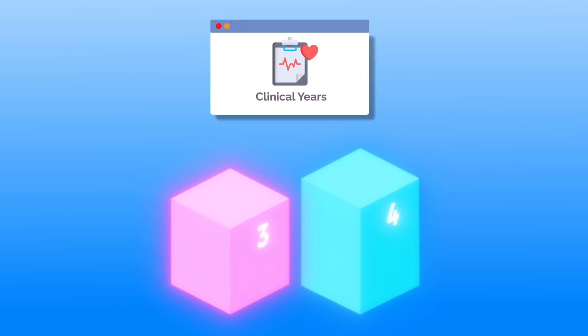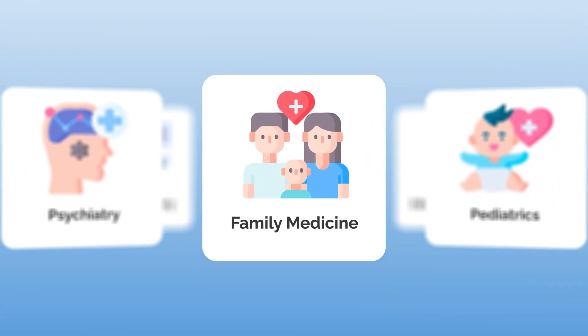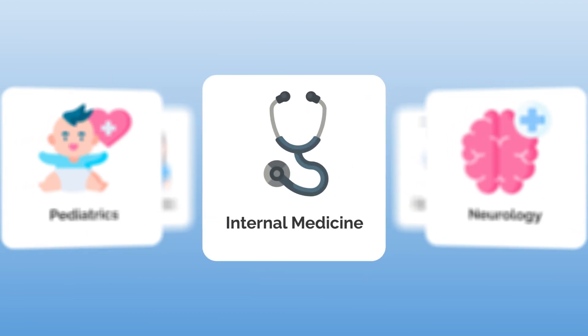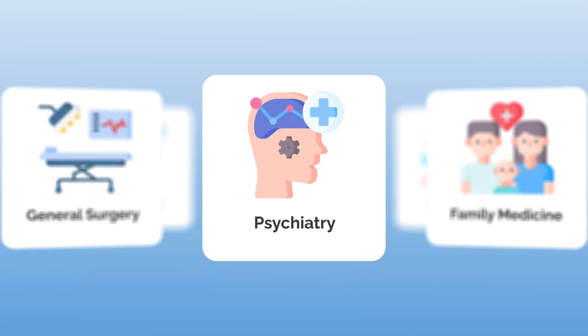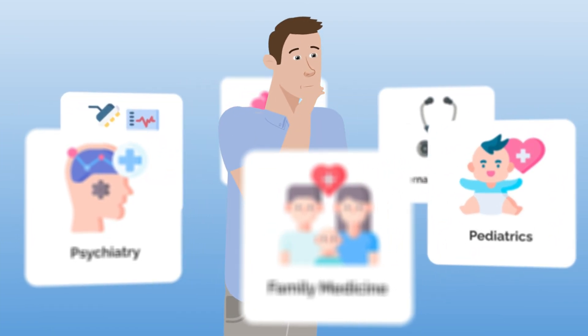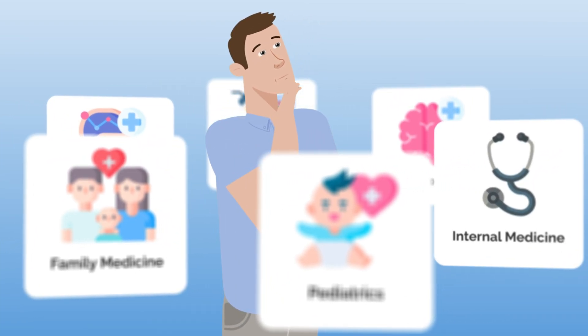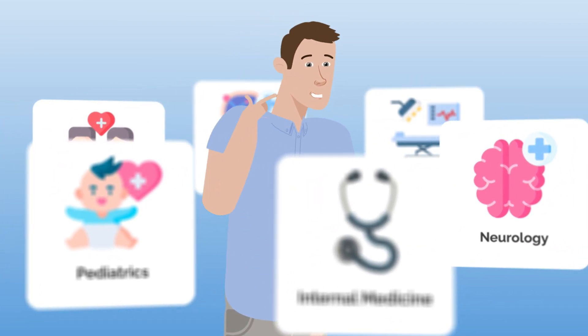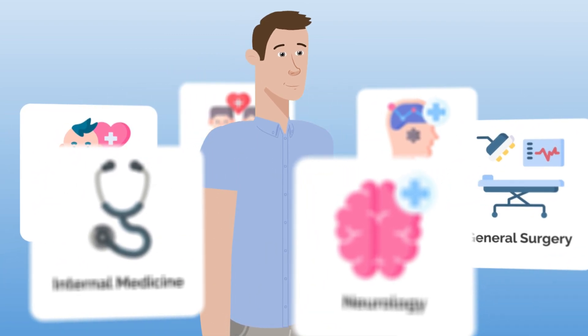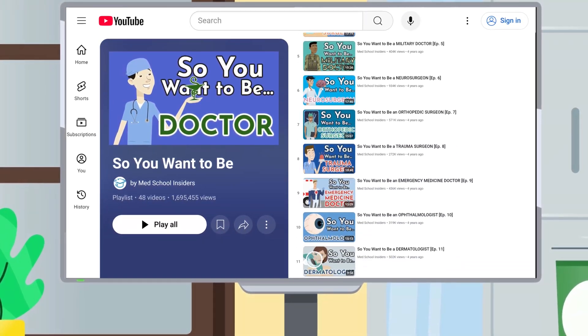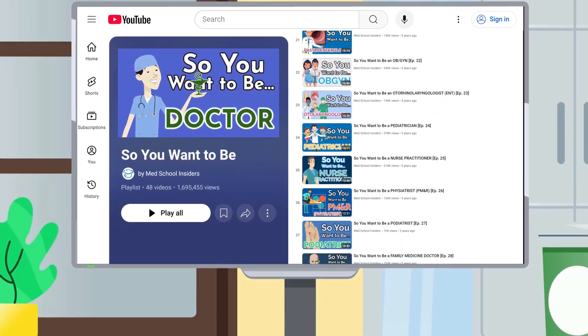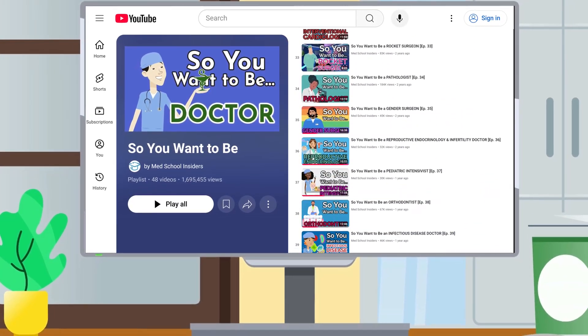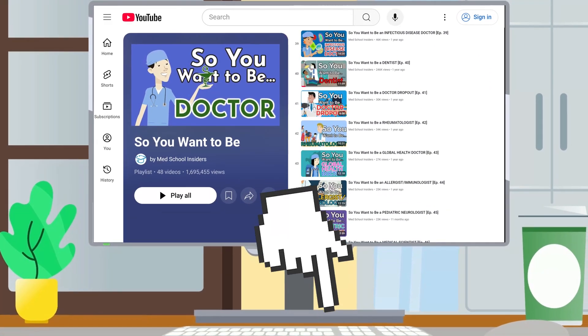During this time, you'll rotate through various clerkships, including family medicine, pediatrics, internal medicine, neurology, general surgery, and psychiatry. By third year, you'll need to begin making decisions about what medical specialty you want to pursue so that you're prepared to apply to residency. Our So You Want To Be playlist breaks down the pros and cons of every medical specialty to help you choose the best career path for you. Link in the description.